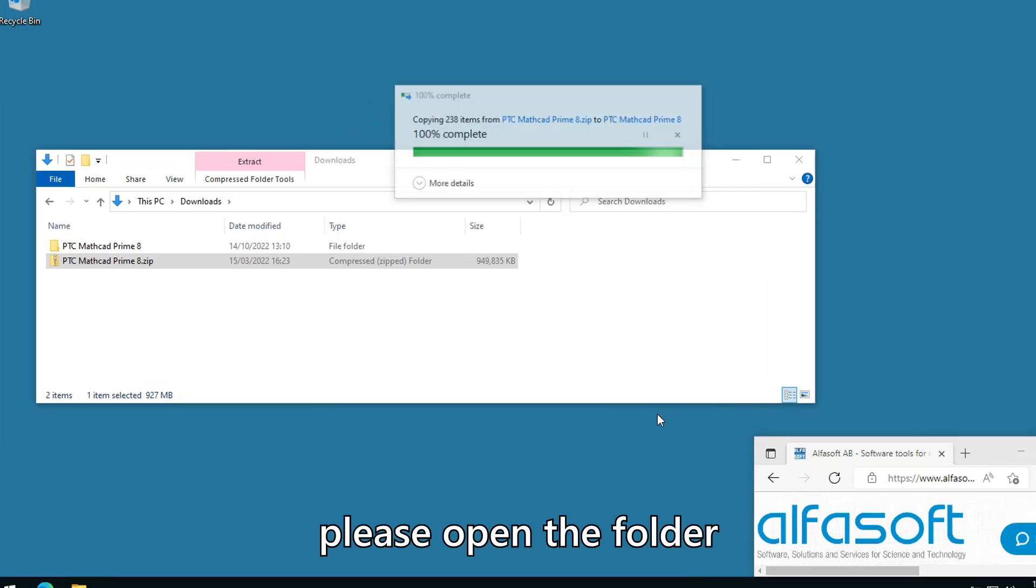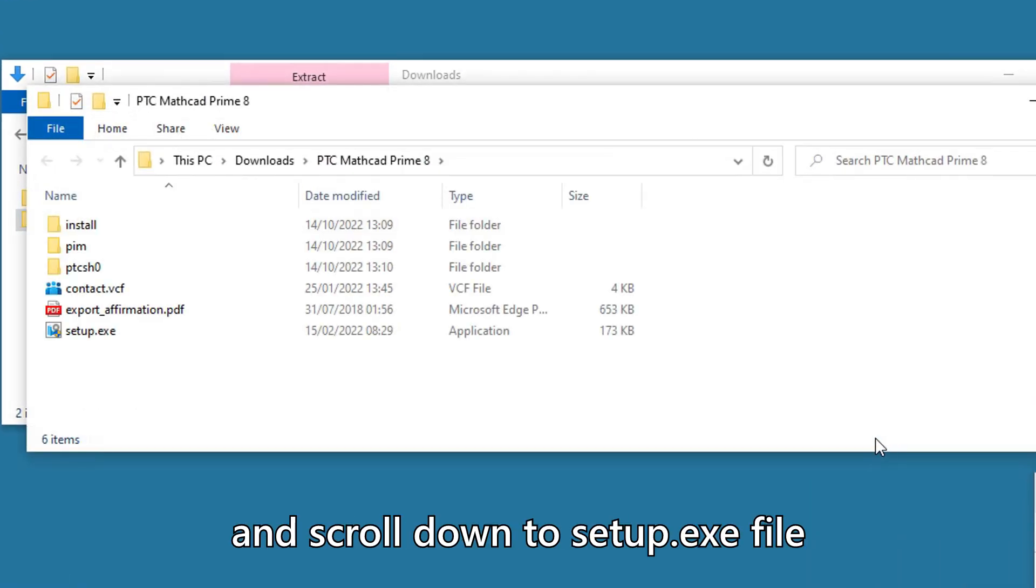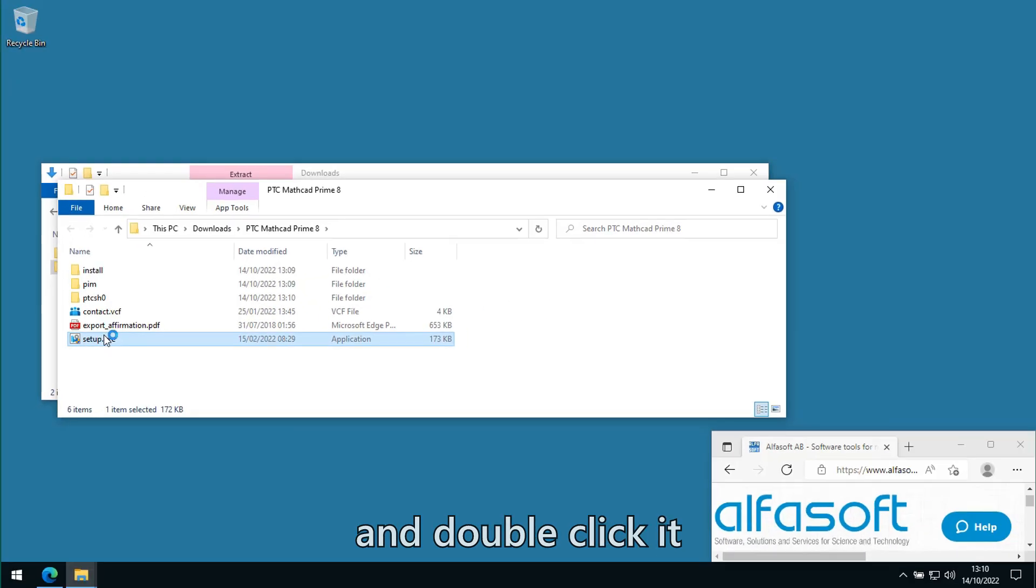Please open the folder and scroll down to setup.exe file and double-click it.